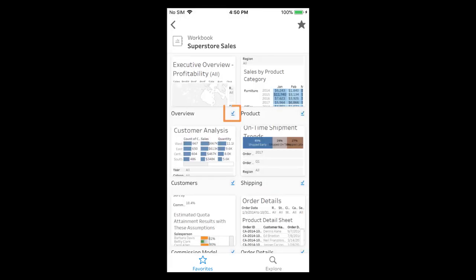The check mark added to each favorite workbook or view indicates that the content has been downloaded to our phone enabling interactive previews. Interactive previews are extremely powerful. They enable offline viewing. Interactive previews also speed up our Tableau mobile experience when our phones are online.